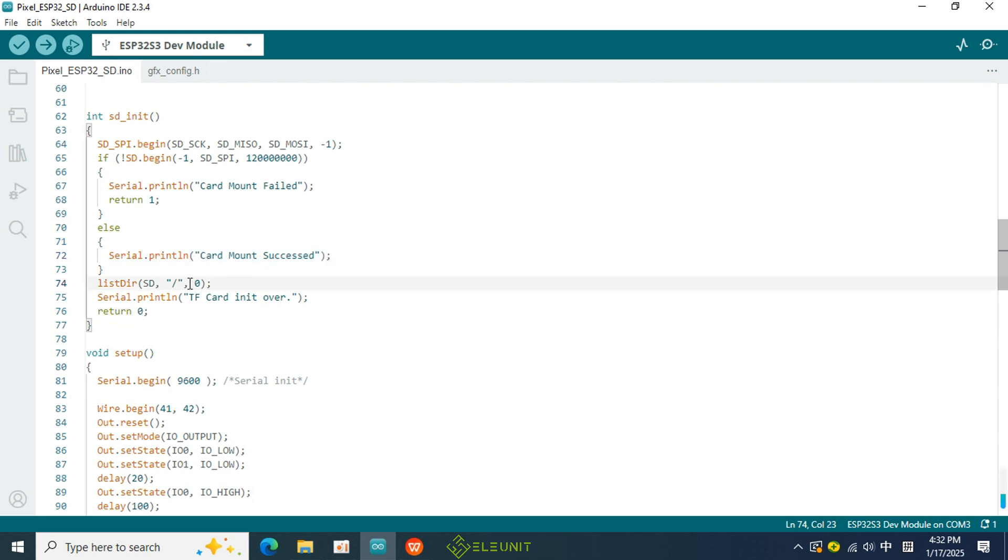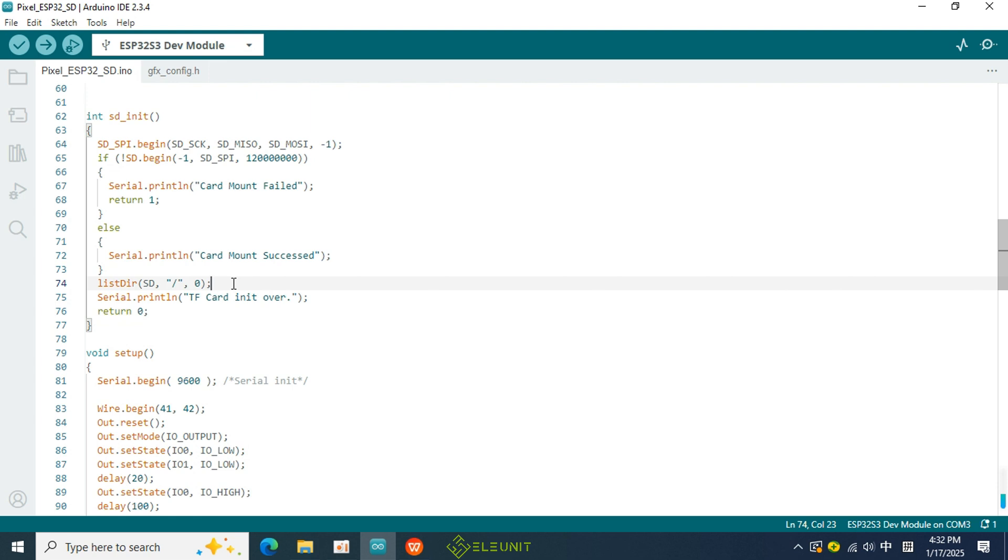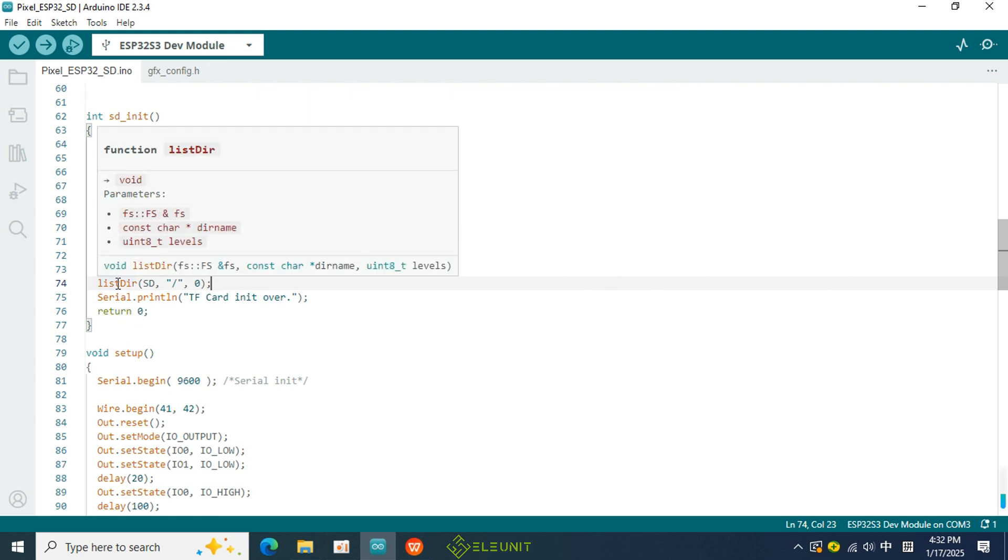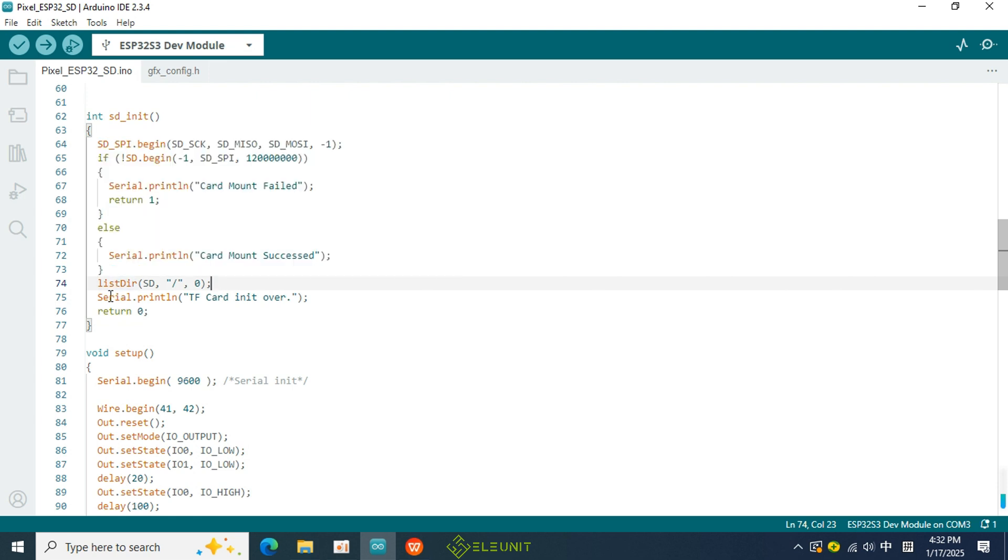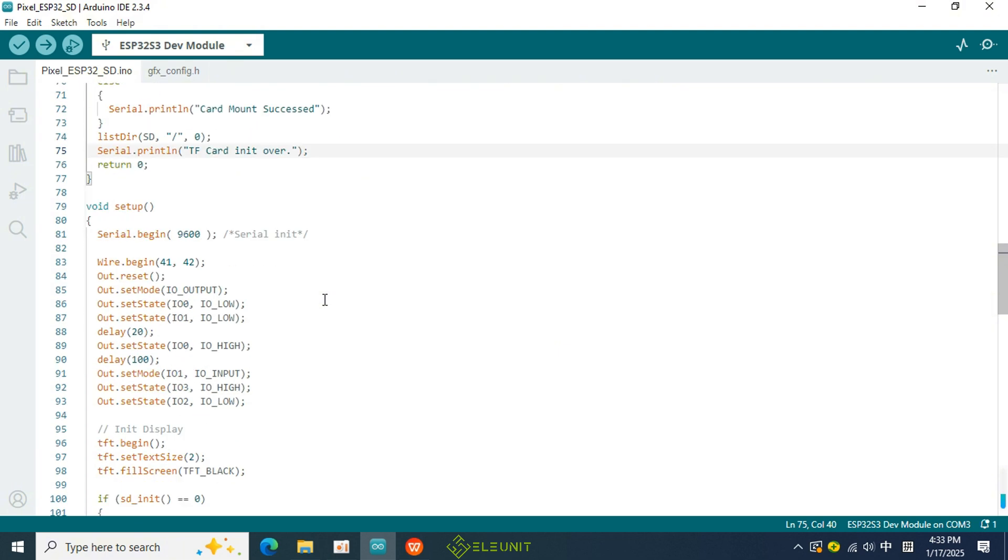Next, the listdir function is used to list all the file names on the SD card, where forward slash represents the root directory. Therefore, it will print the names of all files in the root directory to the serial monitor. Finally, a message indicating that the initialization is complete is printed. At this point, all the code in the setup function has been executed.